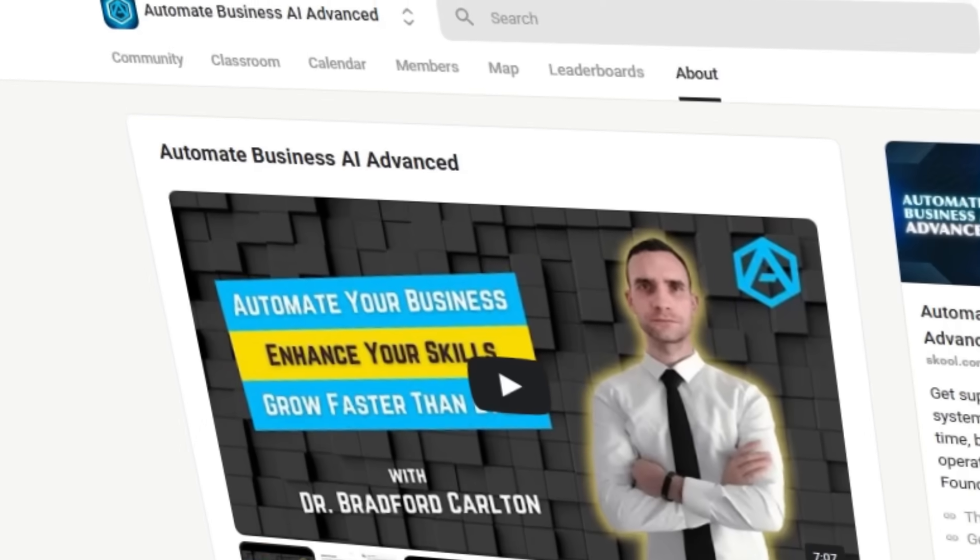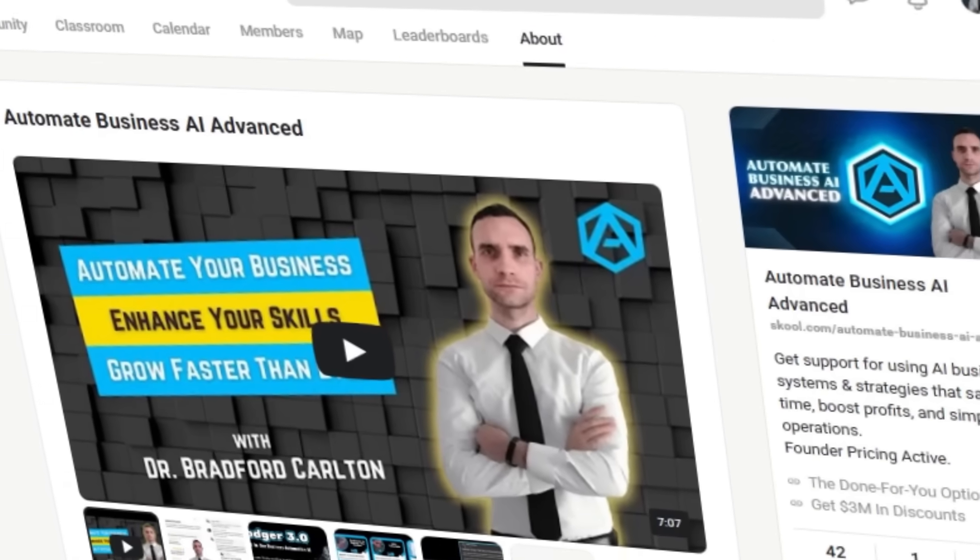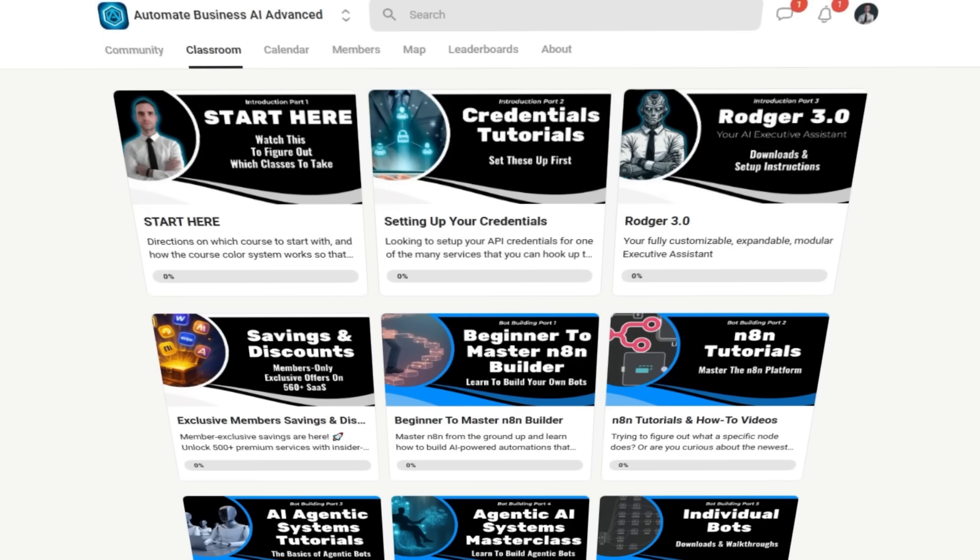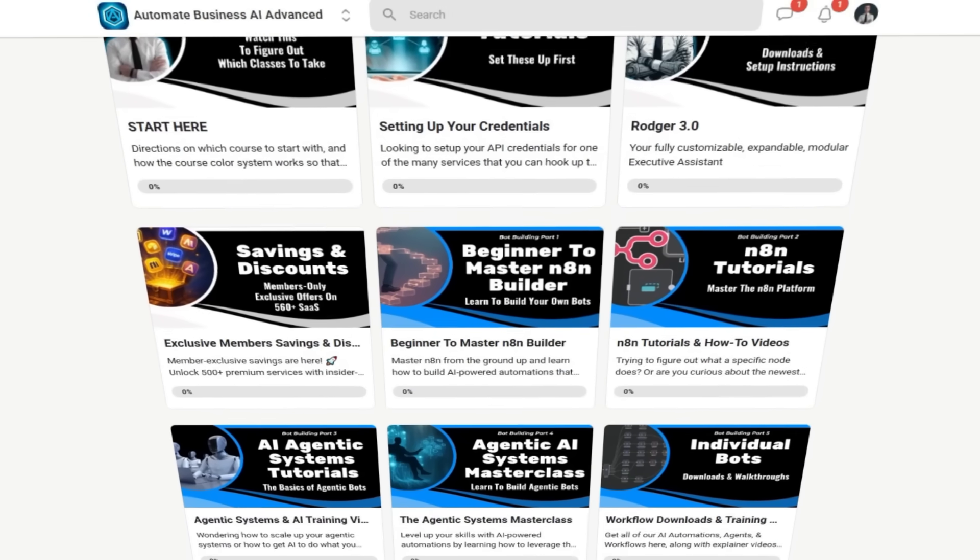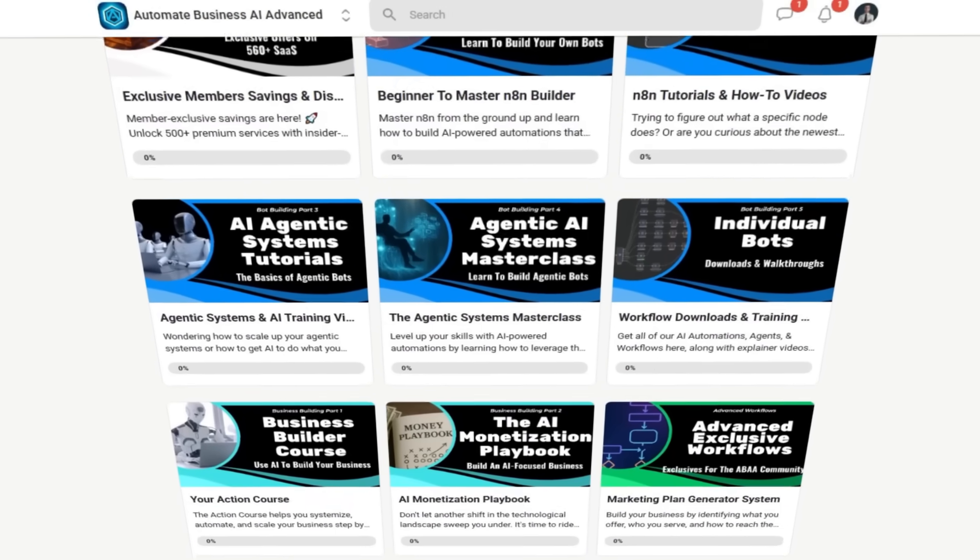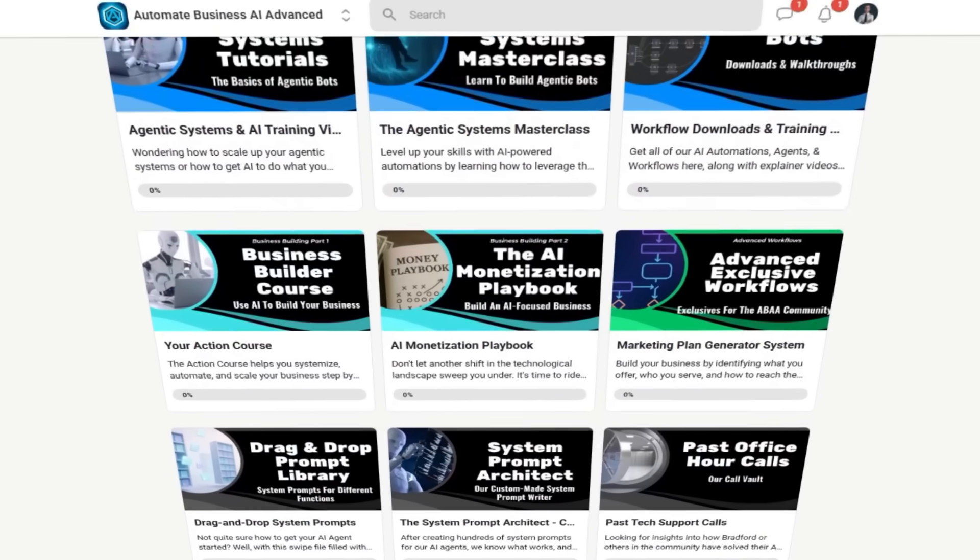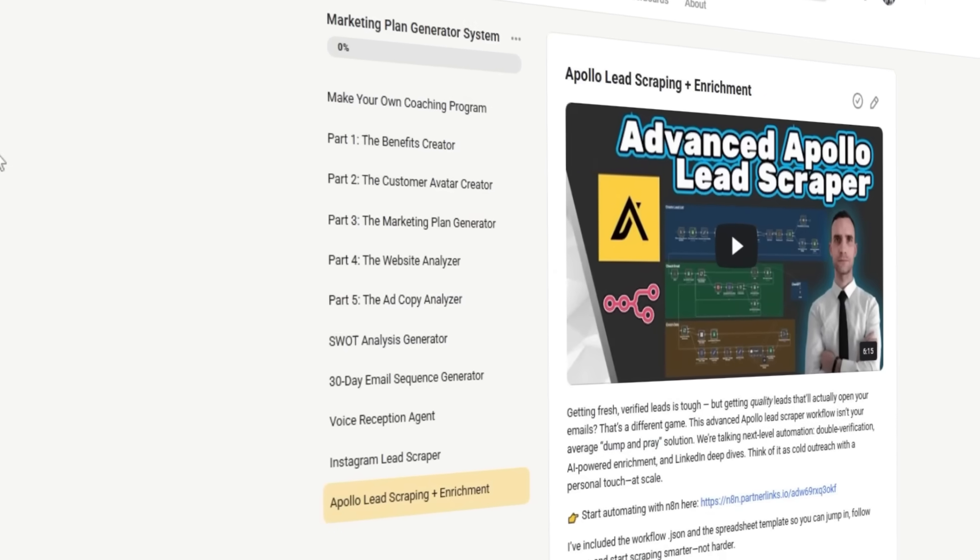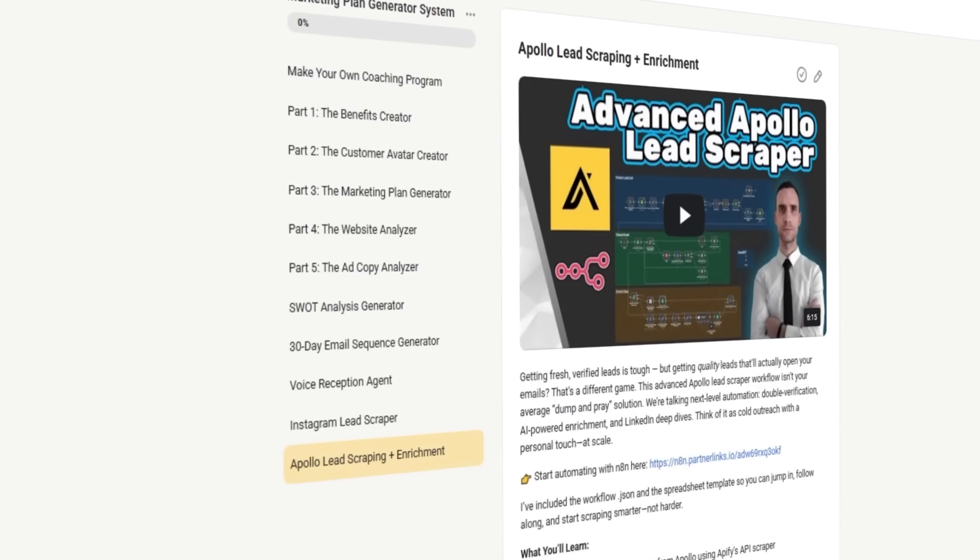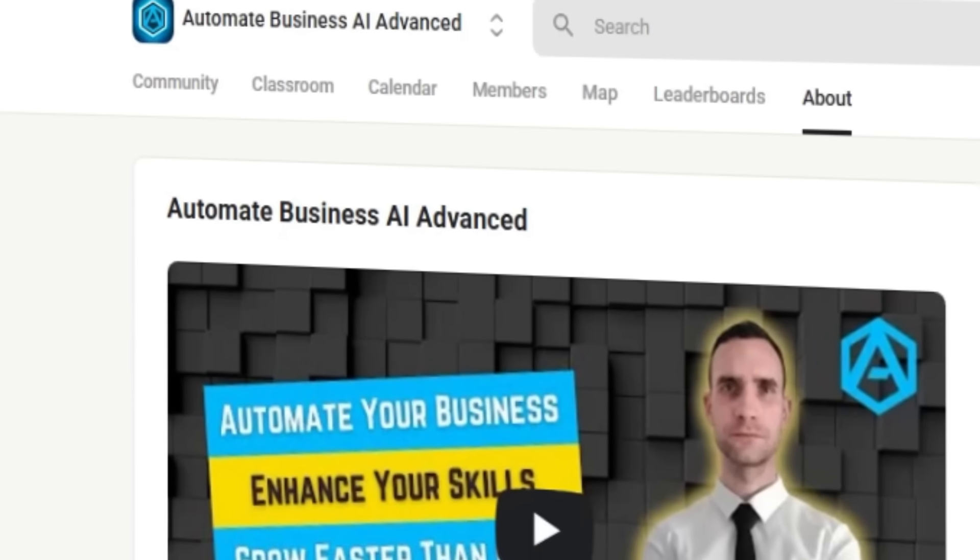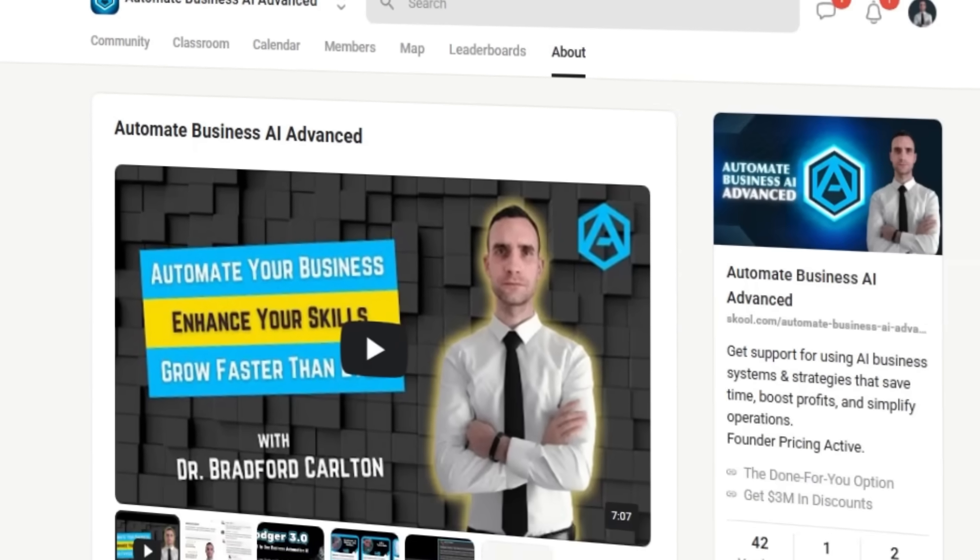And if you're serious about building AI automation tools into your business using N8N, be sure to check out our advanced community where we give new tools each week that will actually make a difference in your business. This is where we keep all our exclusive tools and resources for committed business owners looking to ride this AI wave. In addition, you'll get direct access to me to help you through your setup and tech issues, our business building course library, and so much more. And as always, I'm Bradford Carlton. Let's automate your success together.